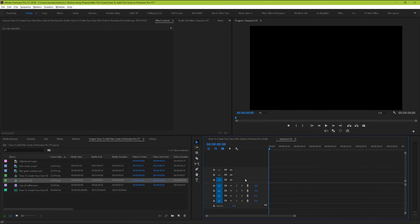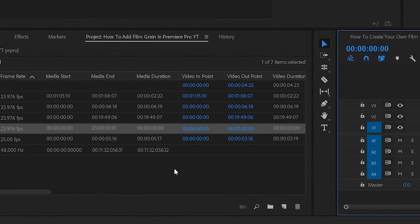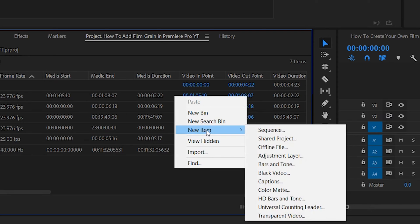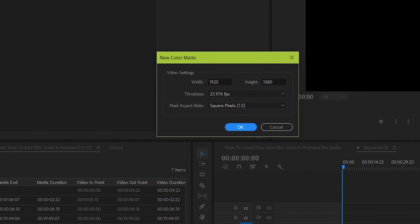Next, we're going to be placing a solid down that we can see the noise over top of. You're going to want to create specifically a 50% grey solid. To do that, go to your project manager, right click, and under new item, select color matte.